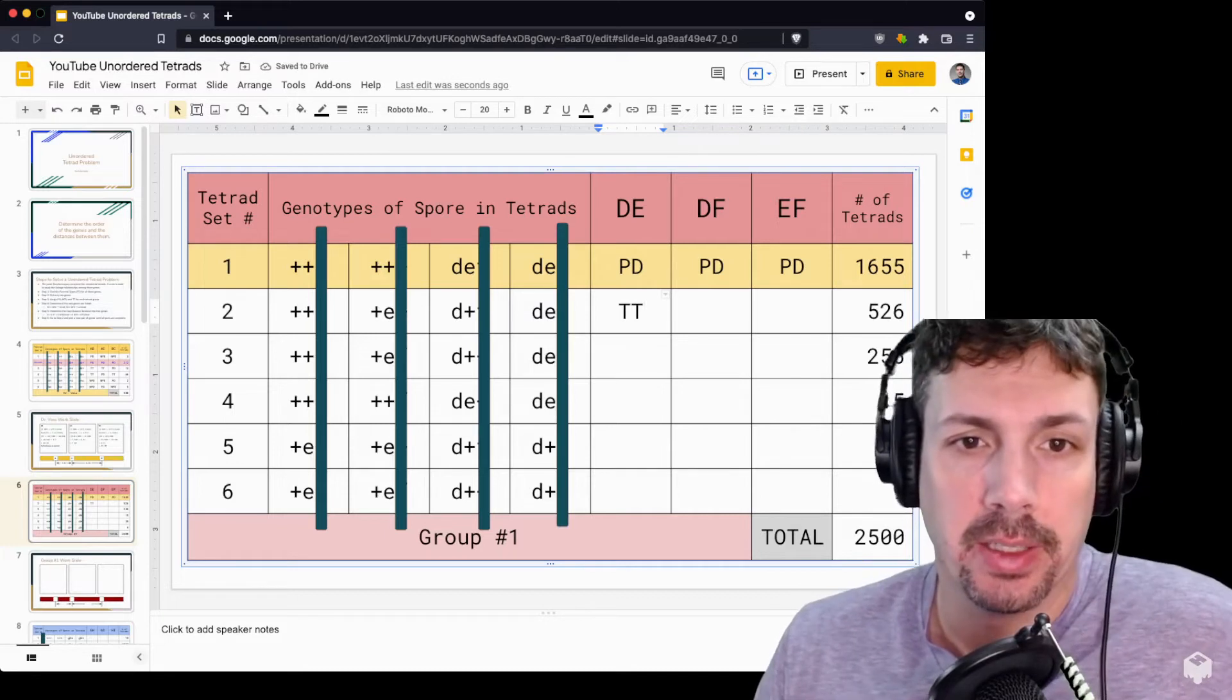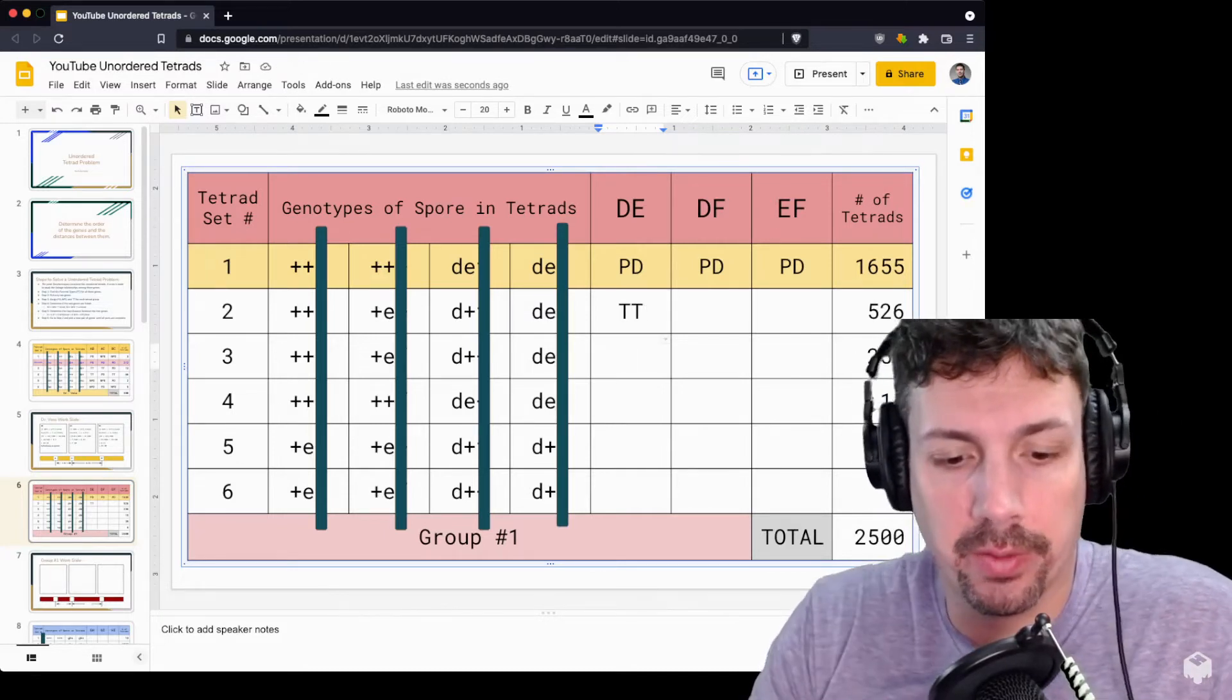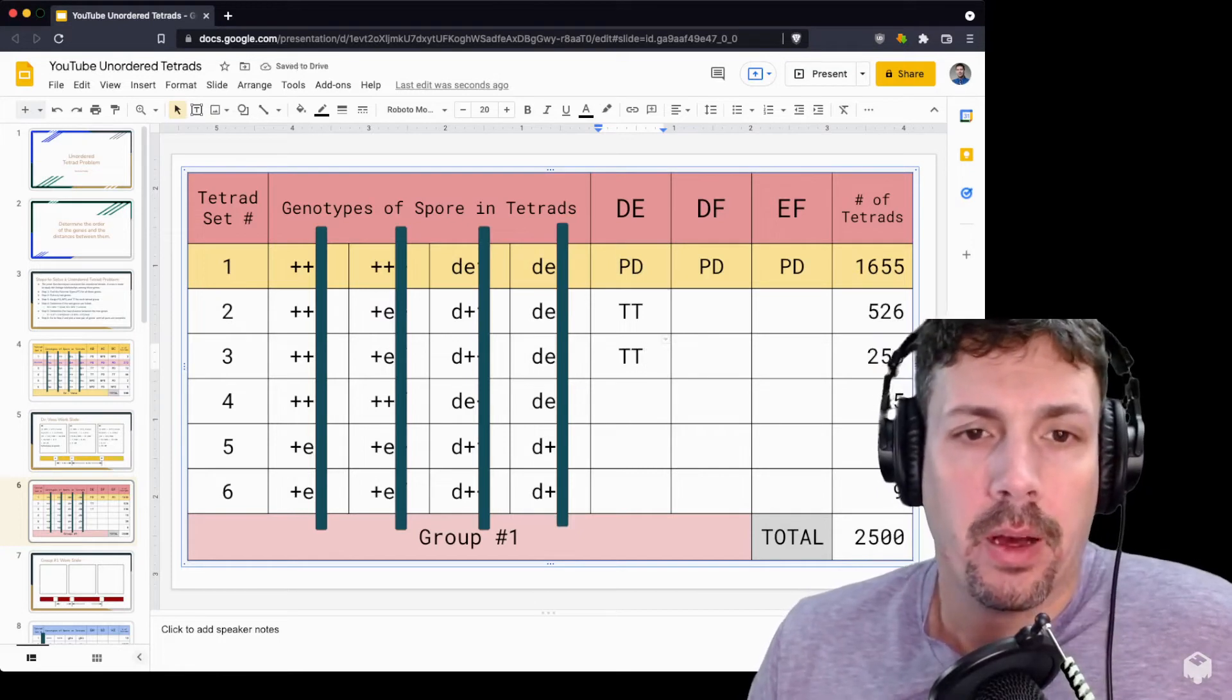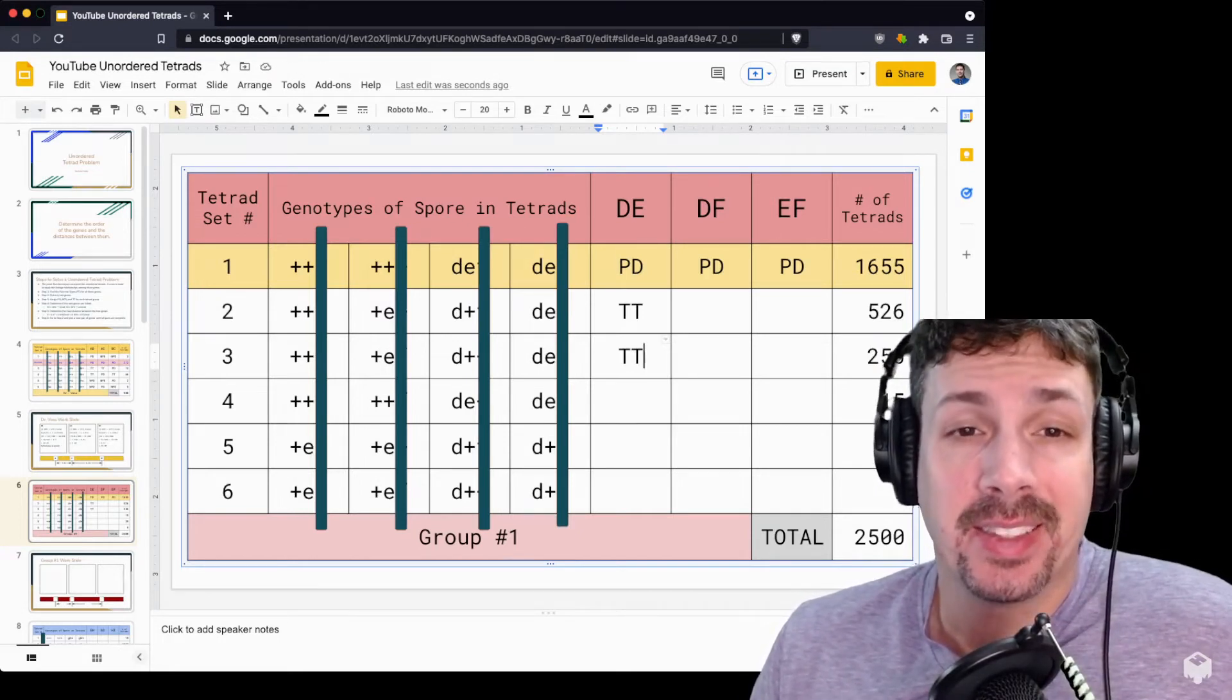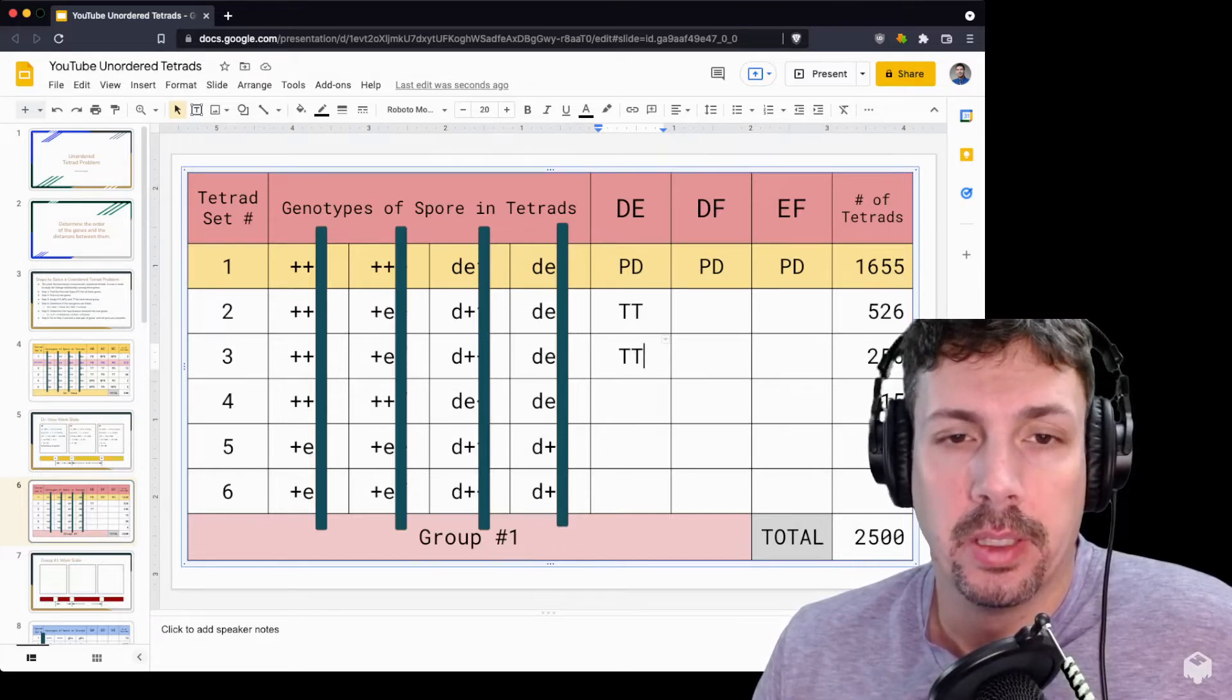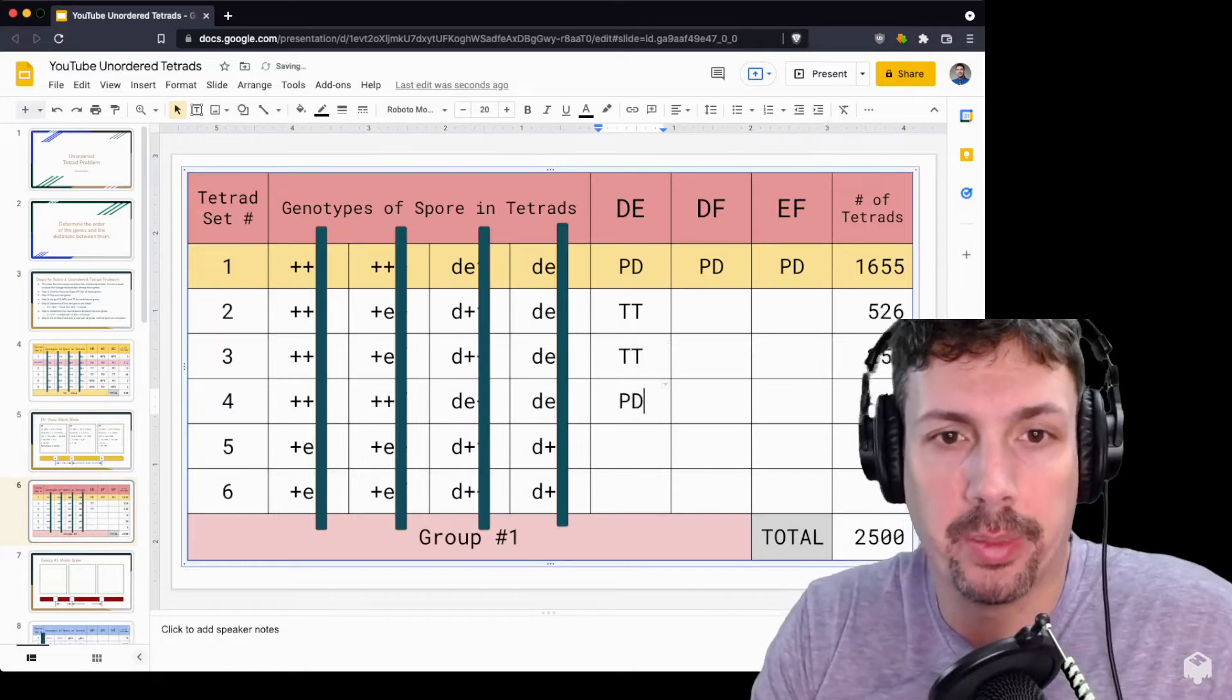Let's look at the next line: plus plus, plus E, D plus, D E. Also four different types, so tetra type. Now we have plus plus, plus plus, plus D E, D E. That's the same as the parental type. You can see exactly the same - two pairs of double pluses, two pairs of D E. We call that parental type.